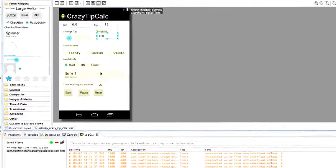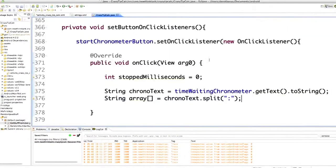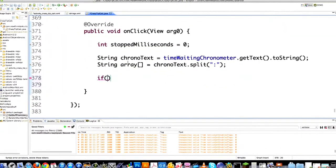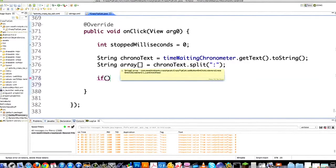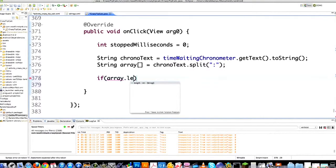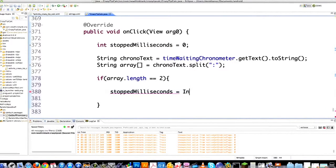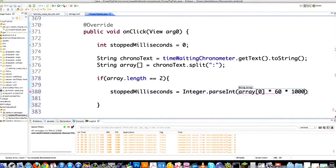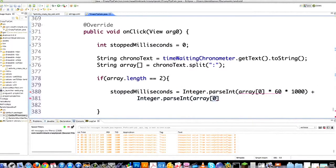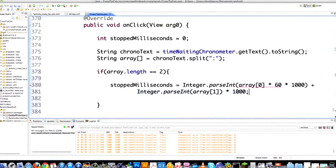This is the chronometer down here — it says 0:0. Then I need to figure out which parts of the array stand for seconds and which for minutes. If array length equals 2, that means I'm dealing with seconds only. I calculate stoppedMilliseconds as Integer.parseInt(array[0]) * 60 plus Integer.parseInt(array[1]), then multiply the whole thing times 1000. That's how I figure out the seconds.